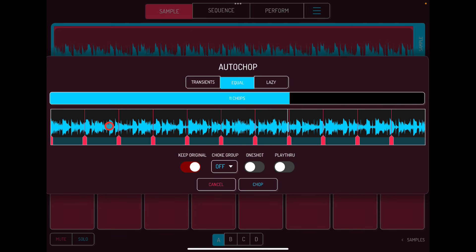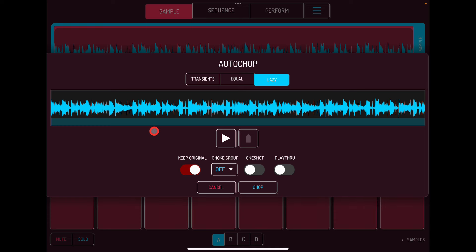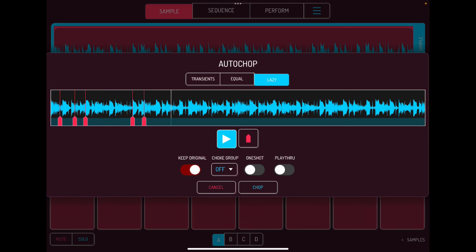There's also Lazy mode — this lets you play the sample and add chops wherever you want. Hit play and just keep adding chops like that. When you hit Chop it will chop those samples over the course of the pads.